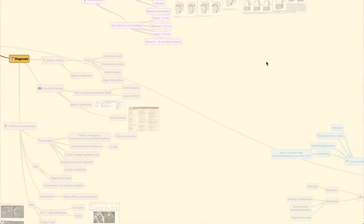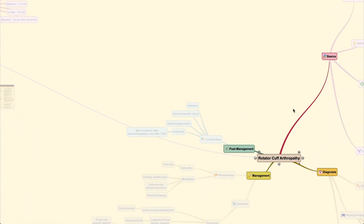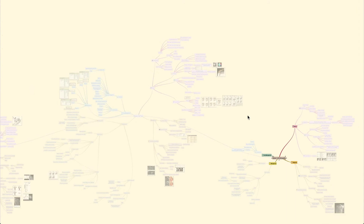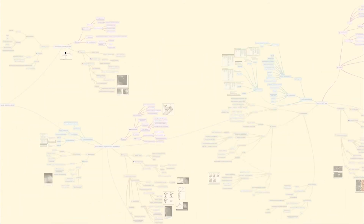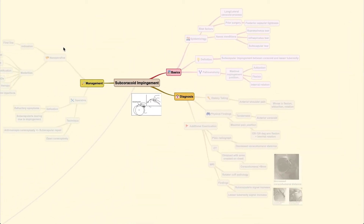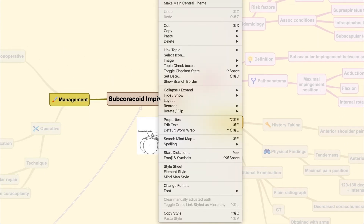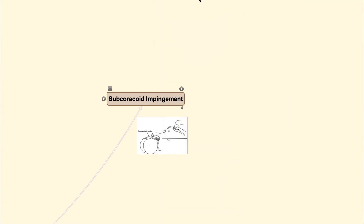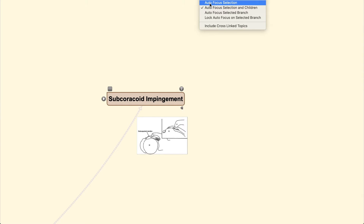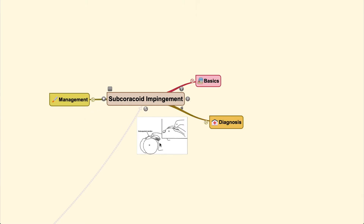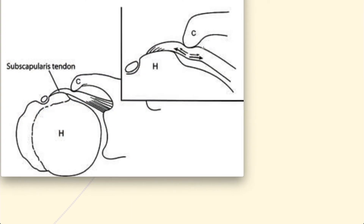It will finally end with rotator cuff arthropathy. Today's video will focus on subcoracoid impingement. The subcoracoid impingement is an impingement — in other words, the narrowing of the space beneath the coracoid. In this picture, we can see the coracoid process, the anterior humerus, and the subscapularis tendon that crosses through it.